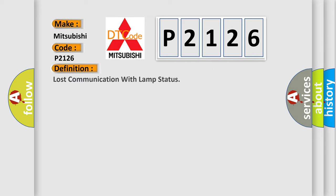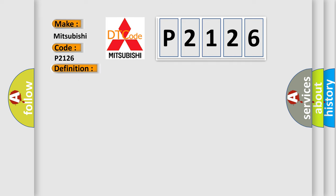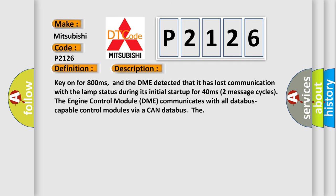The basic definition is Lost communication with LAMP status. And now this is a short description of this DTC code: Key on for 800 milliseconds, and the DME detected that it has lost communication with the LAMP status during its initial start-up for 40 milliseconds, two message cycles. The engine control module DME communicates with all database-capable control modules via a CAN database.